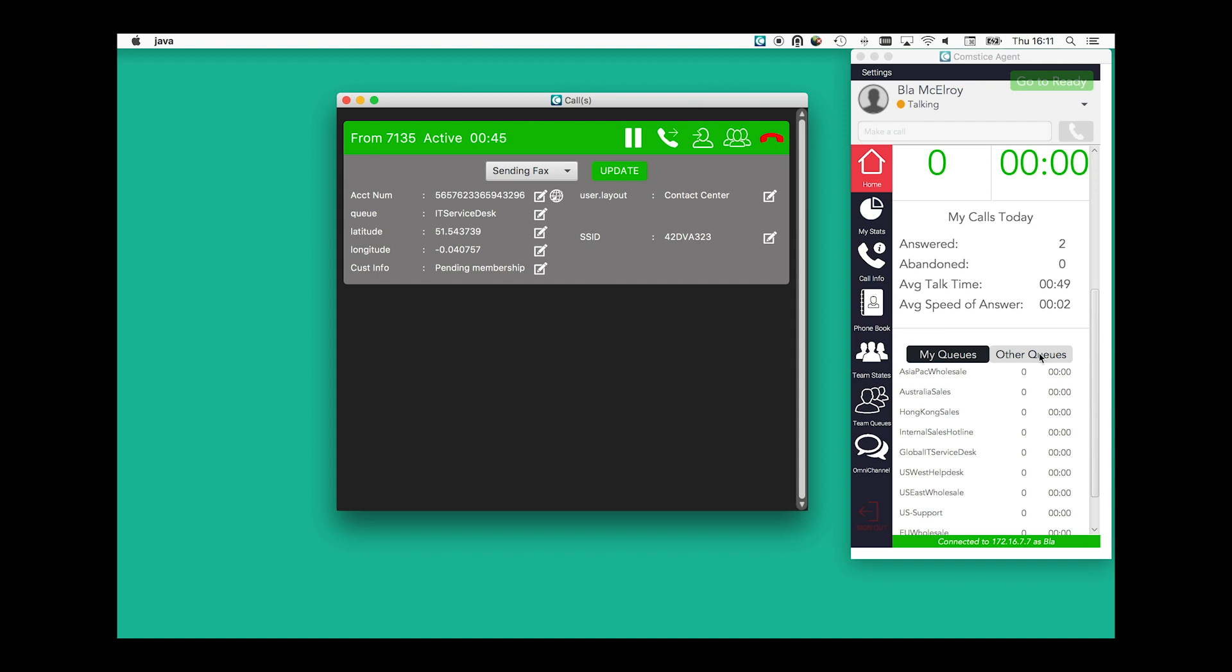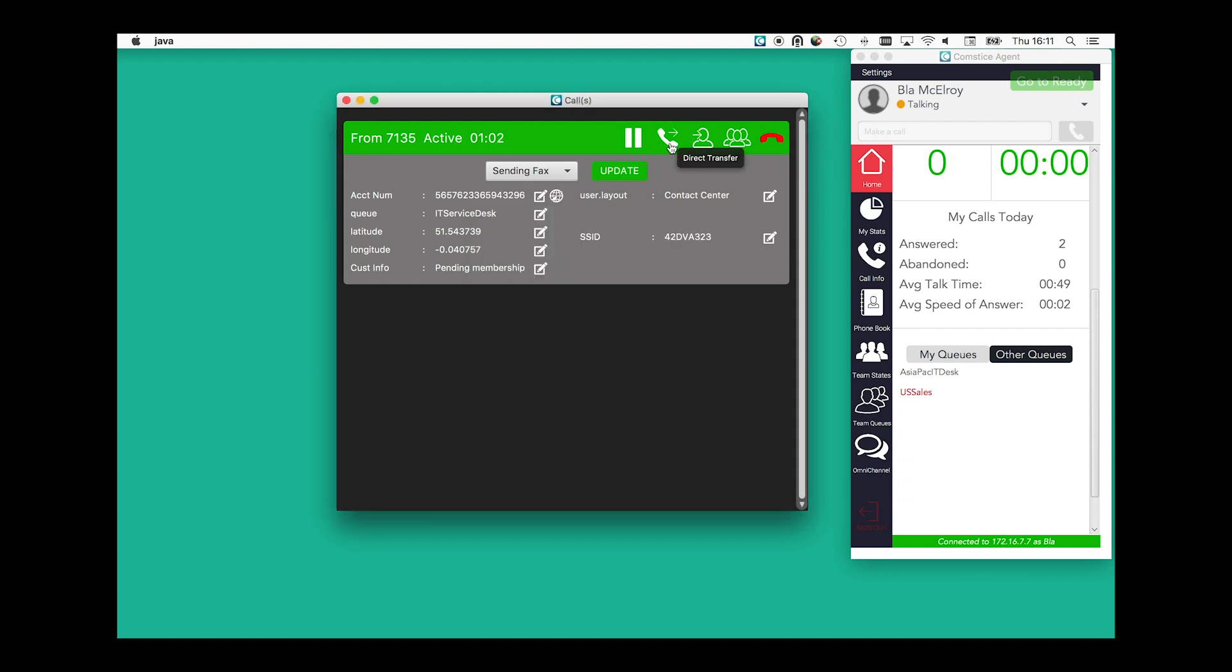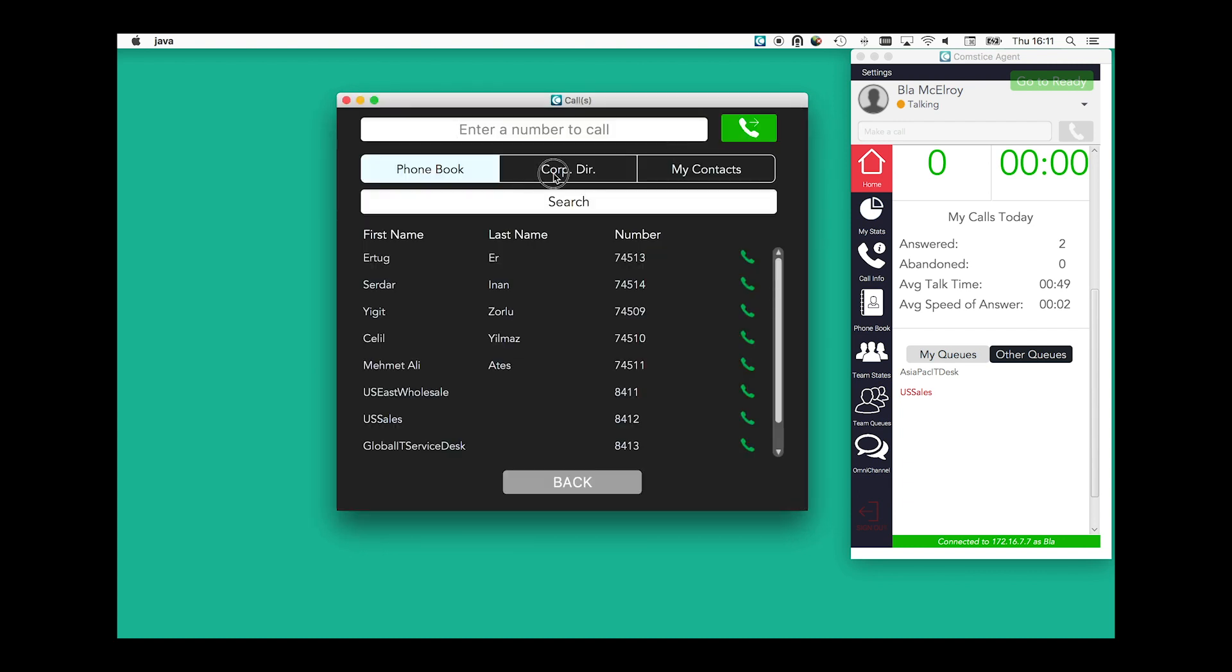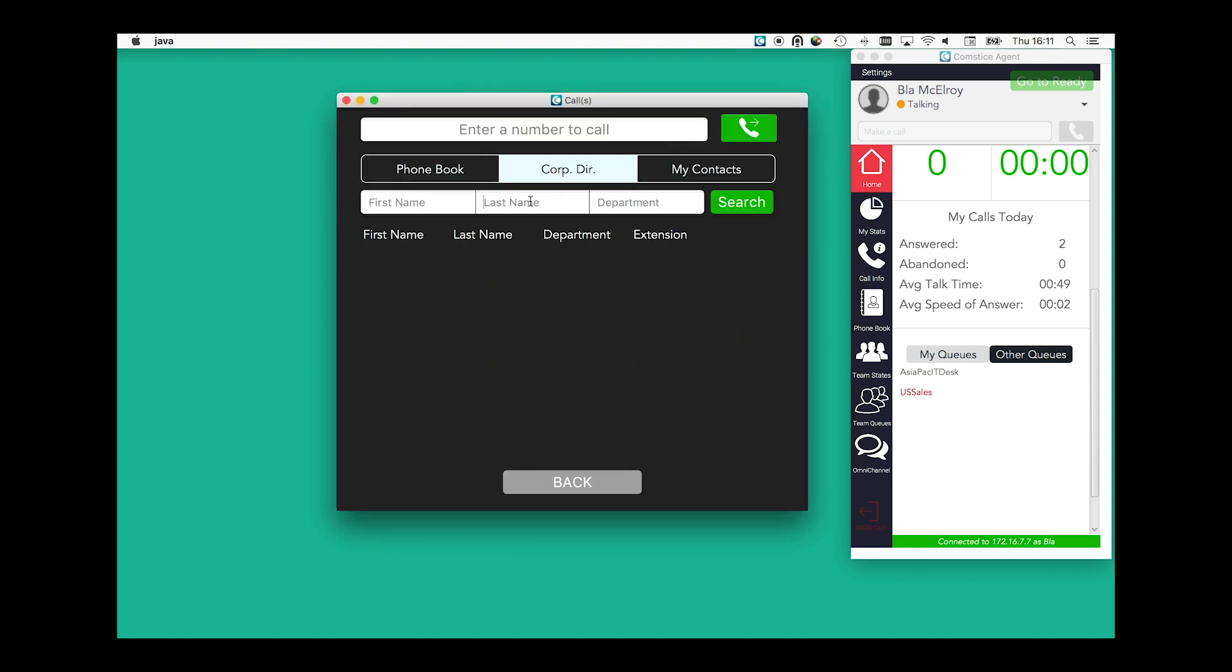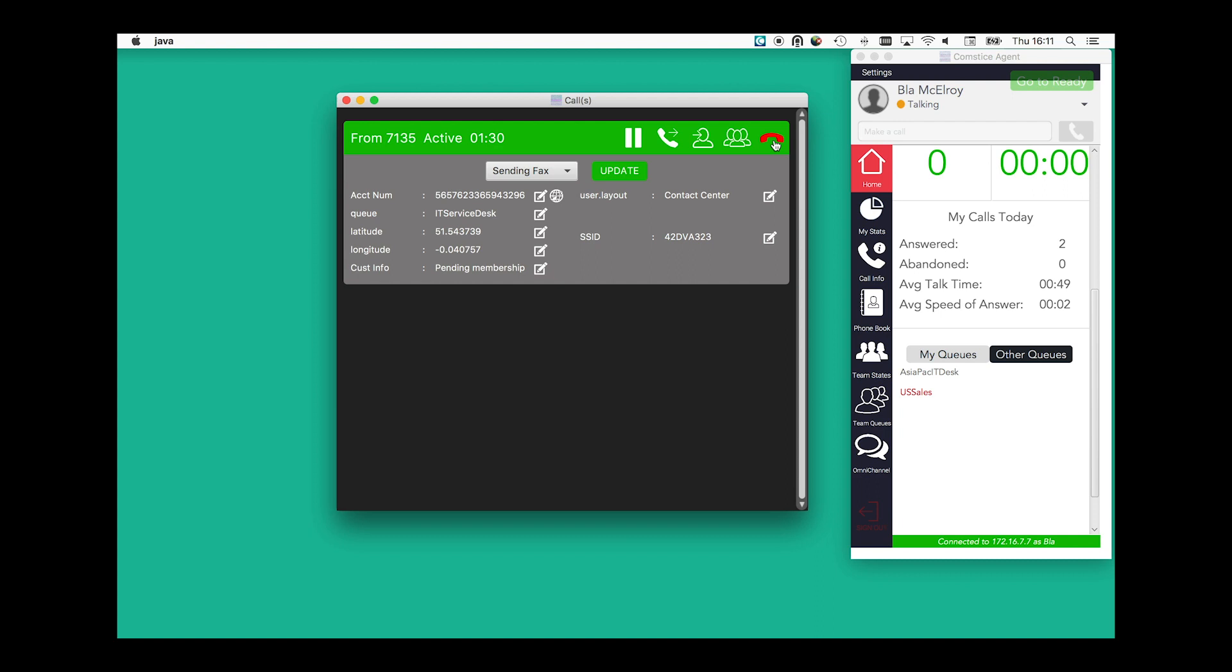Desktop Agent has many clever tricks. An agent can transfer a mis-queued call easily into the correct queue with just one click. If the incoming call was intended for a skill that the agent doesn't have, the call can be transferred to the other queue easily with one click.